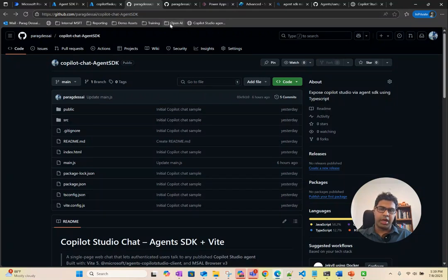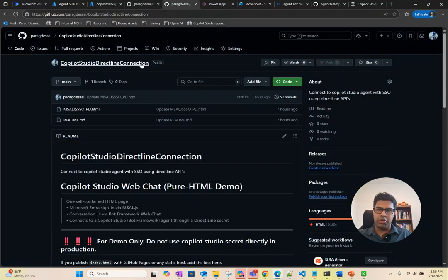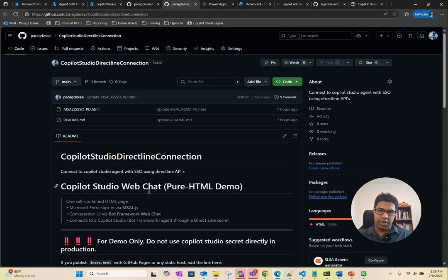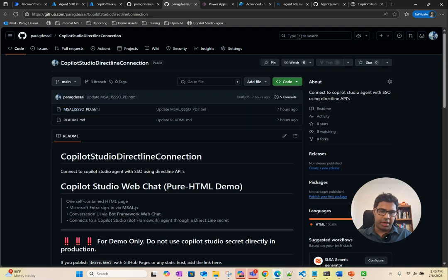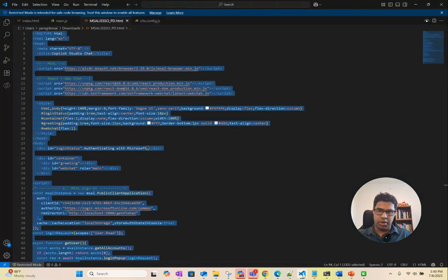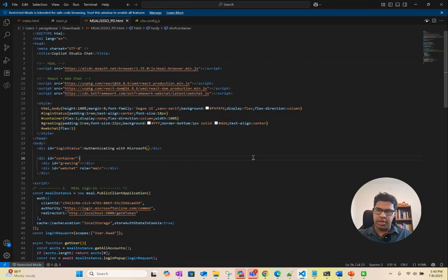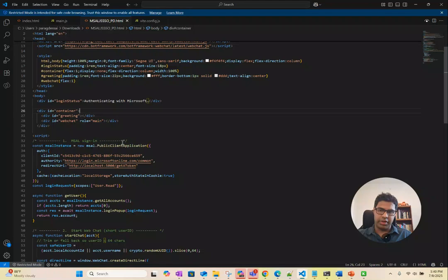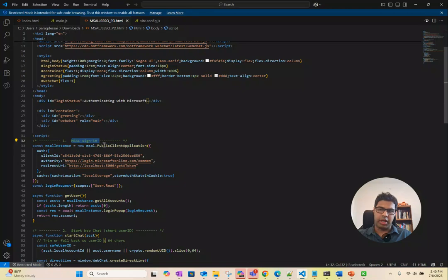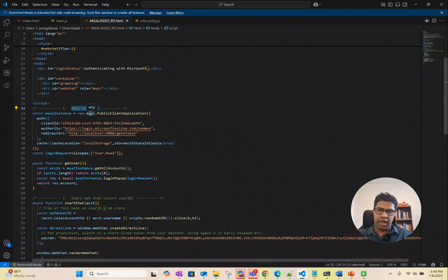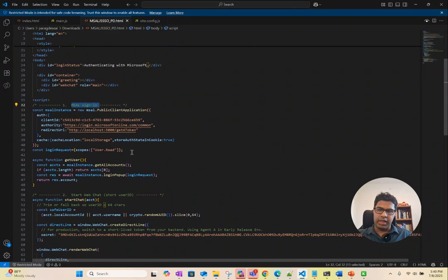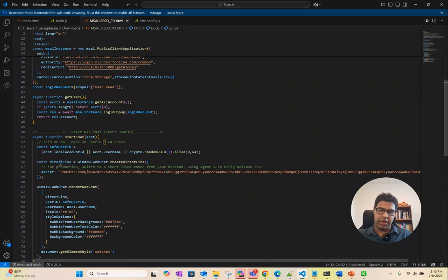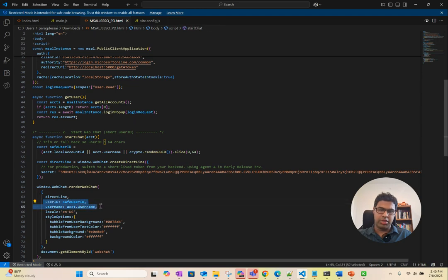The same way, the second approach you could use is using Copilot Studio Direct Line. Again, this is a repo that I have on my GitHub. You can download this HTML file. Just to show you what this does, here is the HTML file. Again, the logic is the same. We first authenticate the user using Microsoft Authentication Library. Once the user is authenticated, we then call the Direct Line with that user's user ID from Entra.